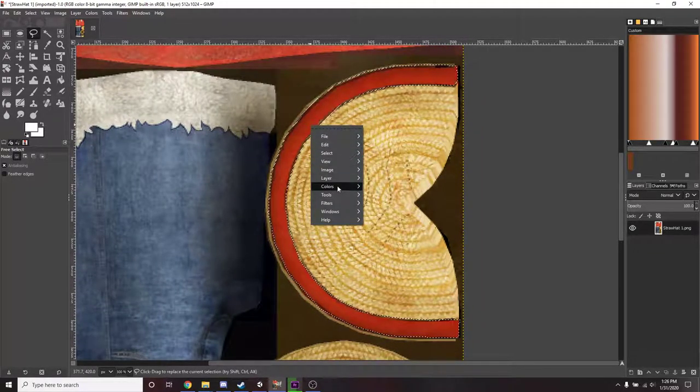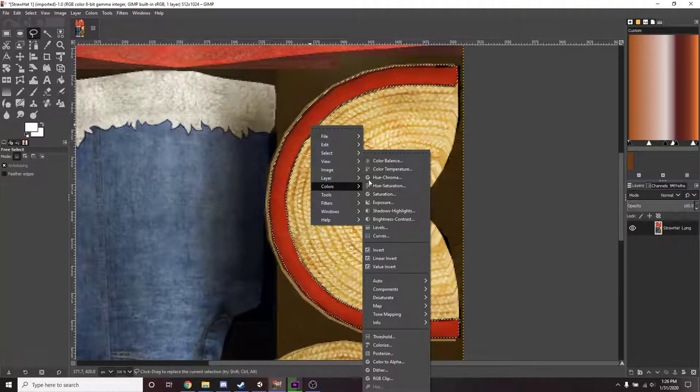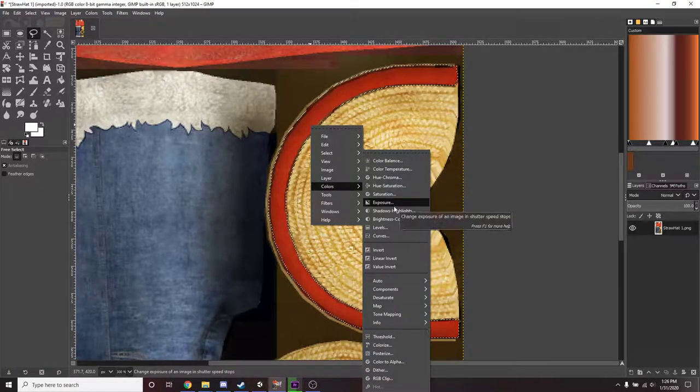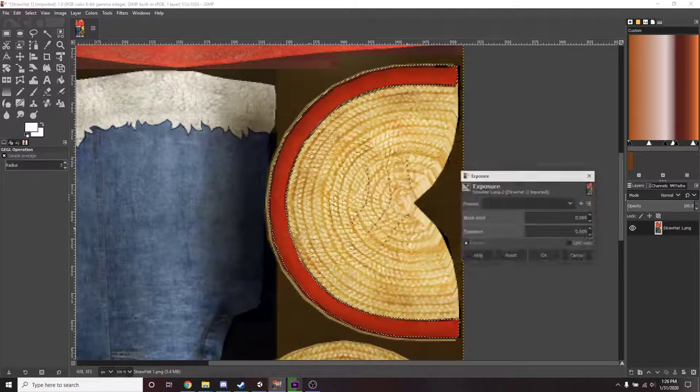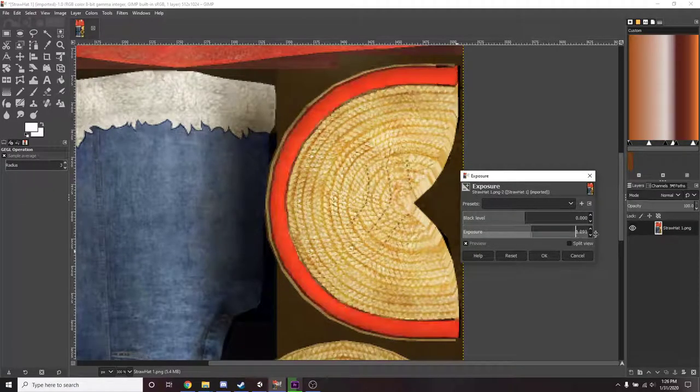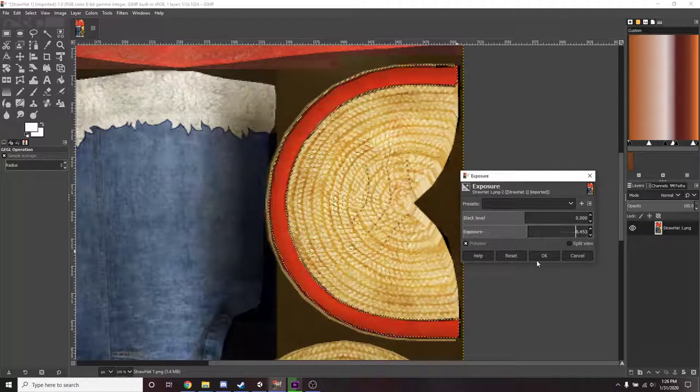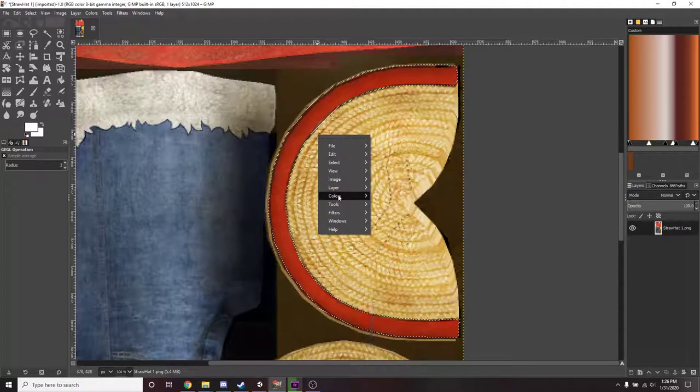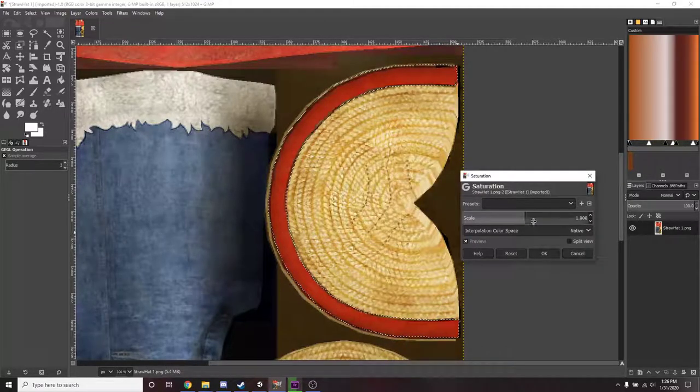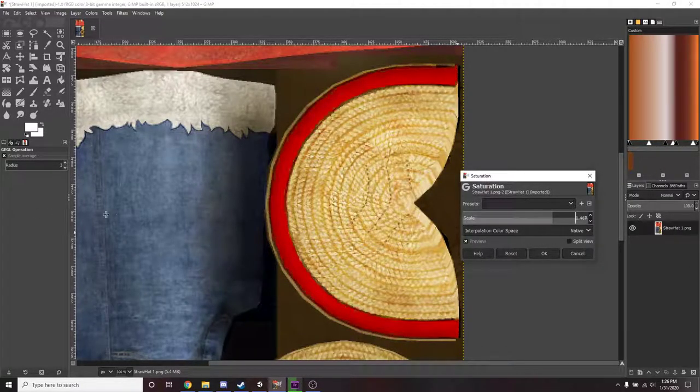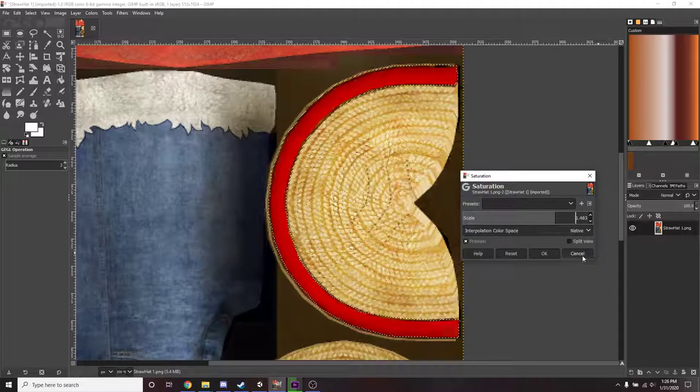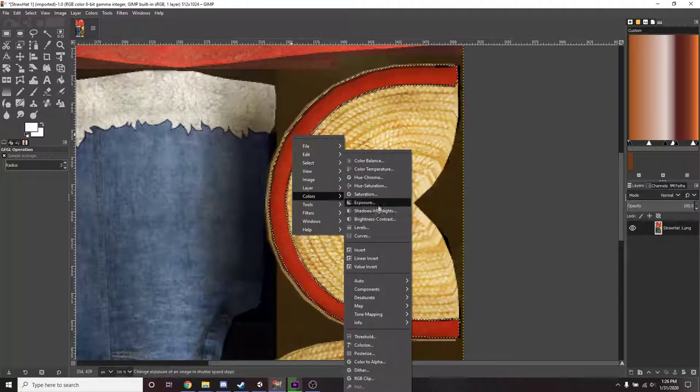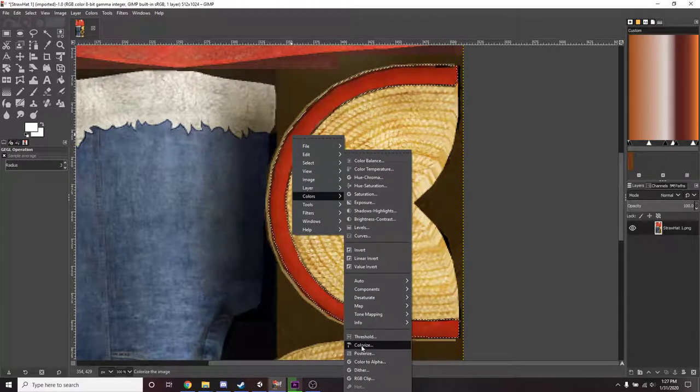And you're going to right click colors. And here's a whole bunch of options. You can go through and kind of play with these different things like exposure. If you wanted to make it brighter or darker, you can go with saturation, turn the saturation up or down. But I'm just going to go to this option right here, colorize.